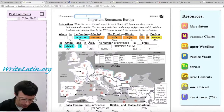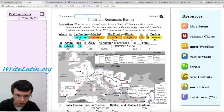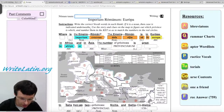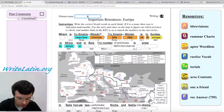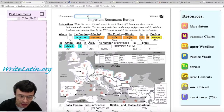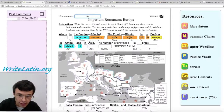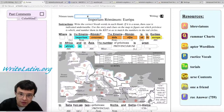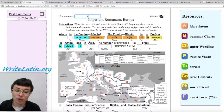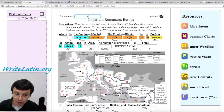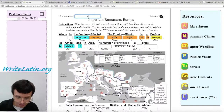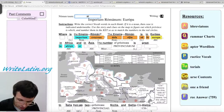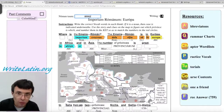How do you type macrons? You type control A, control I, control O, control U, control Y — those all work. And if you wanted to capitalize them, hit control shift — for example, control shift A, control shift I, control shift O, control shift U, control shift Y.